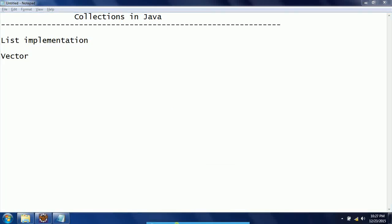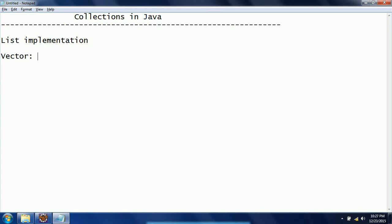Hi guys, this is Shivaratri. Welcome to Coachar Tutorials. In this session I will explain one of the list implementations: Vector. Vector is a growable array which is similar to ArrayList, but the difference is Vector is thread-safe. Whatever elements or objects you are adding to the Vector, only one thread at a time can access, modify, or update the list objects.